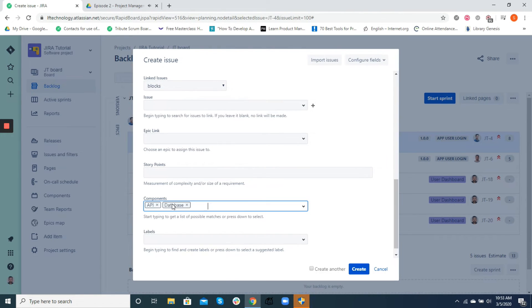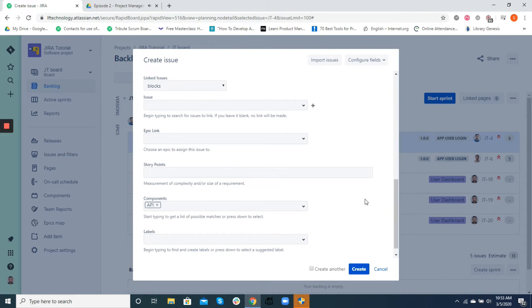Using components in Jira helps in better visualization and reporting of the tasks by using filters. We will discuss how we can use filters to view components in later videos.